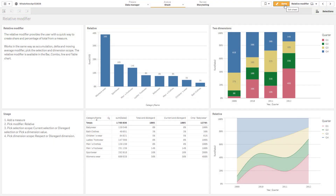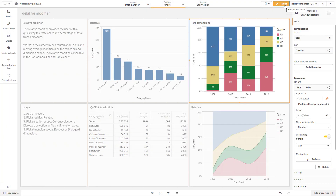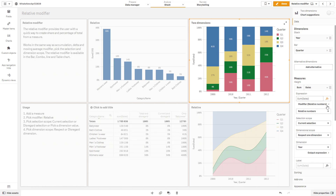A new advanced calculation has been added to our measure modifiers. The relative modifier provides a quick way to calculate the percentage of a total from a measure. It is available in bar, combo, line, and table visualization objects.